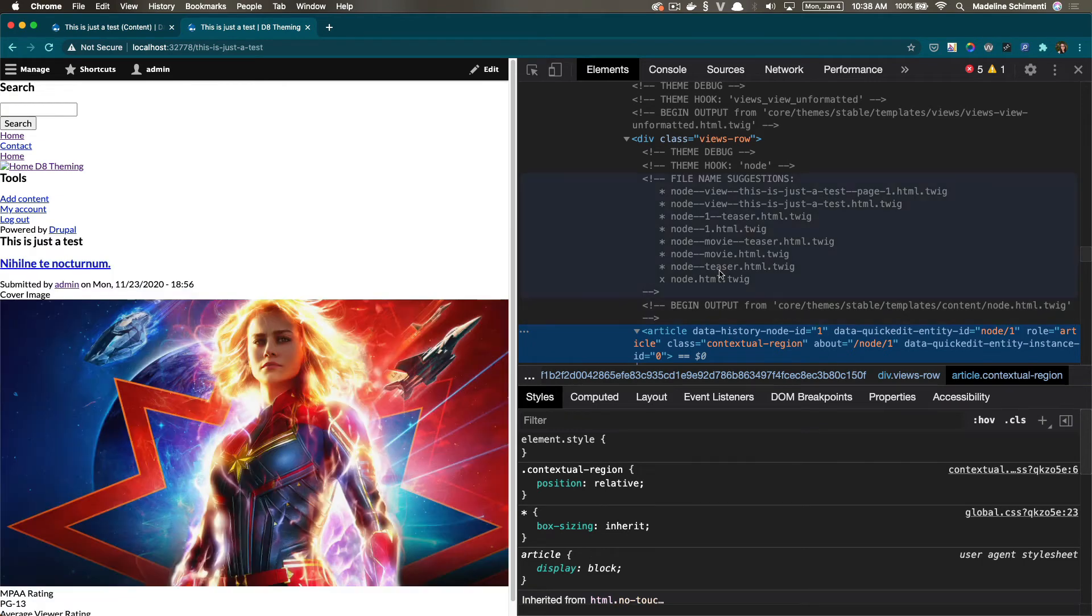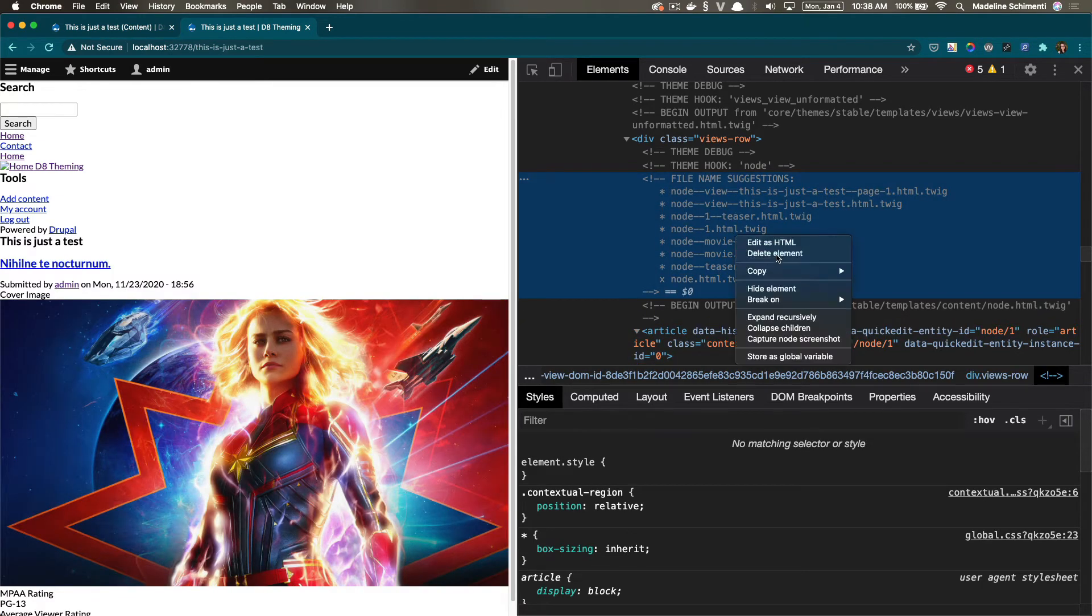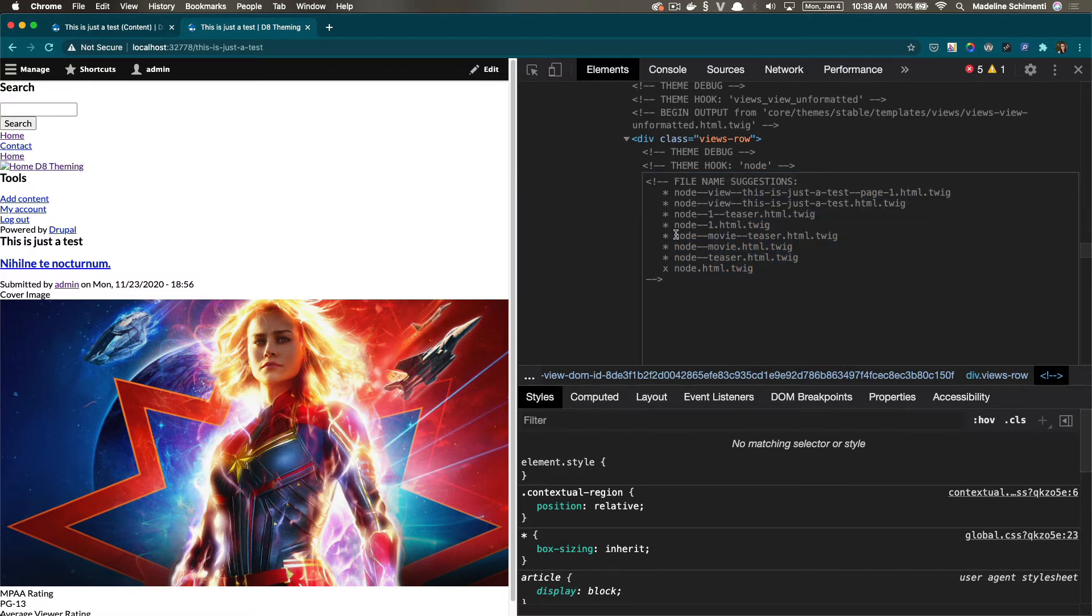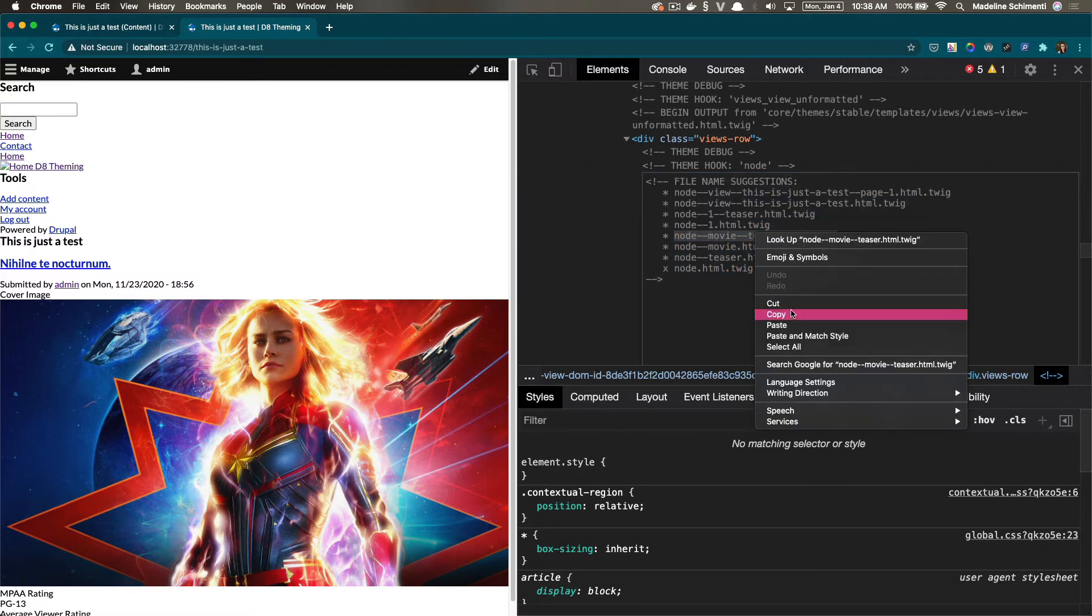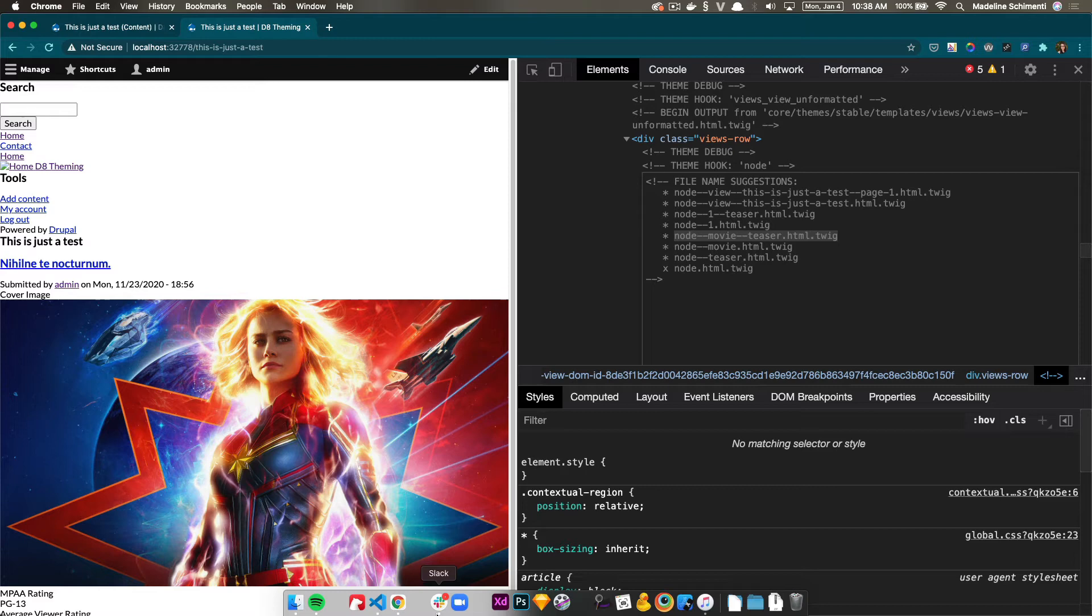I'm going to choose node dash dash movie dash dash teaser. And the reason I'm picking that one is because it will go to all teasers for the movie content type. So these suggestions go from top to bottom with most specific to least specific.